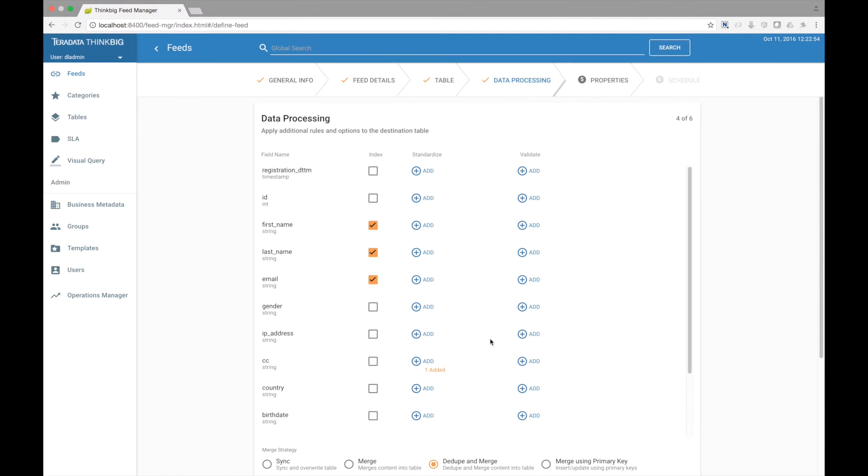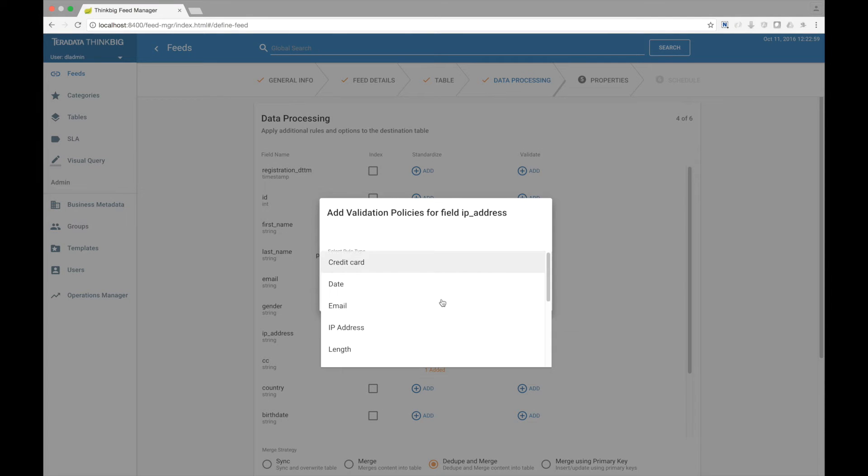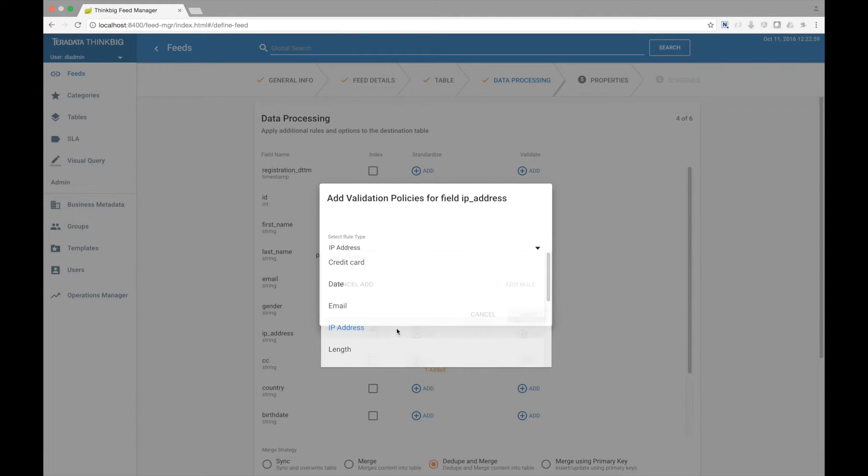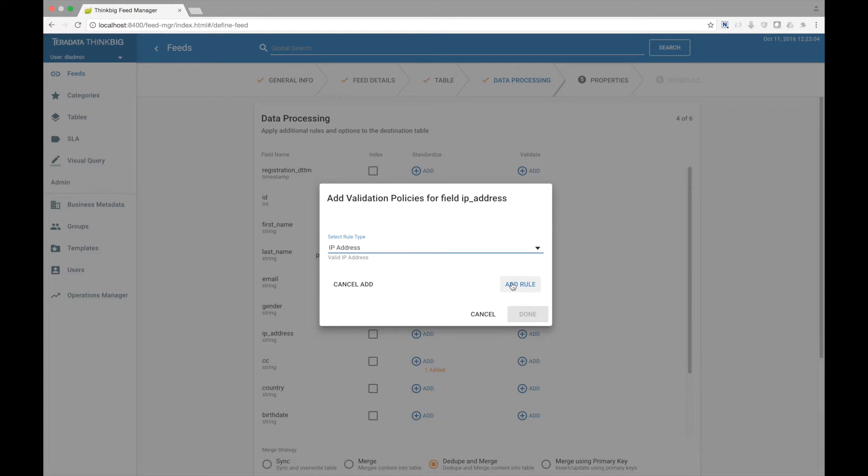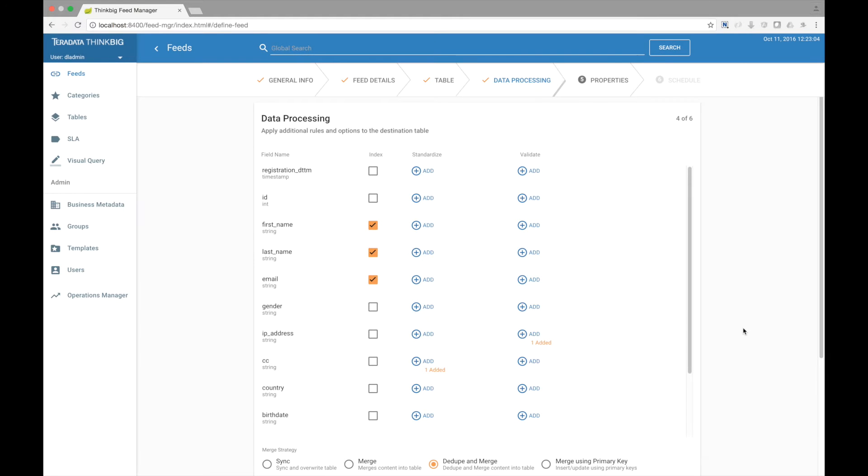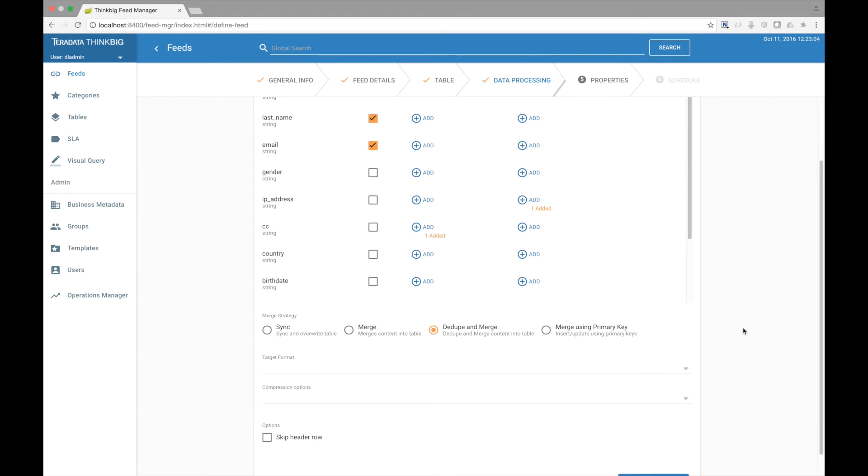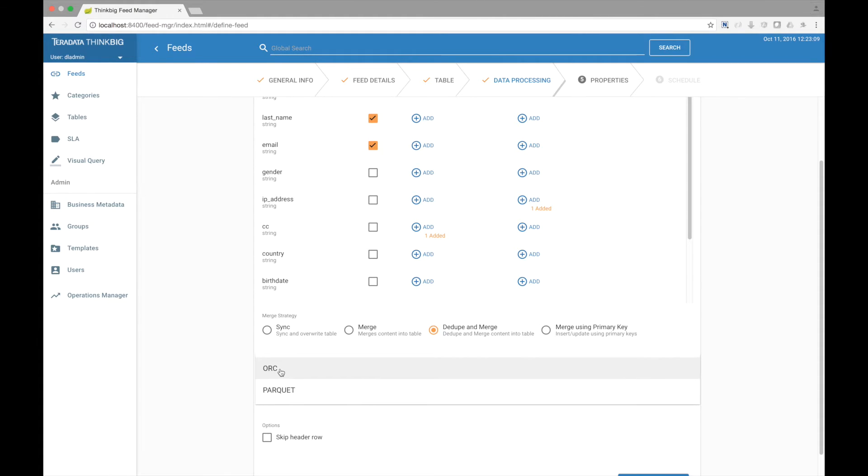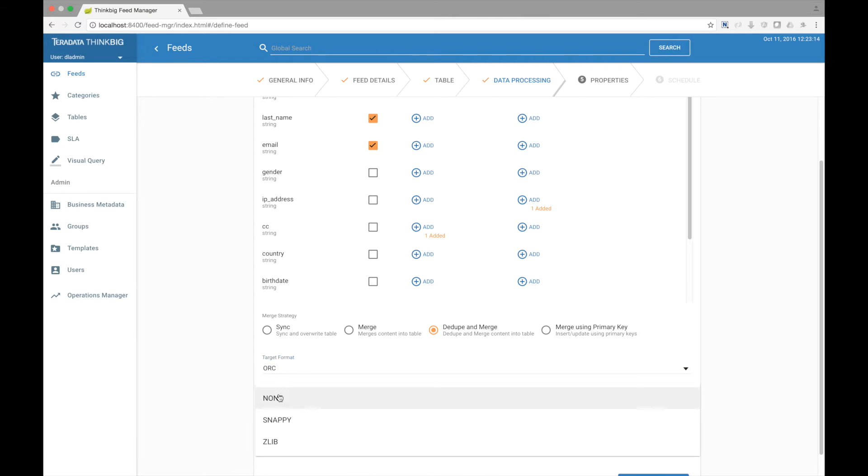You can also apply validation rules to each of your fields. Let's go add one and ensure our IP address is valid. You can then choose a merge strategy for how this data is ingested, select a target format, and a block compression option.